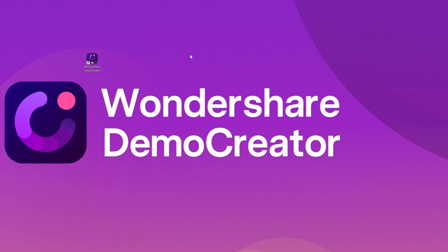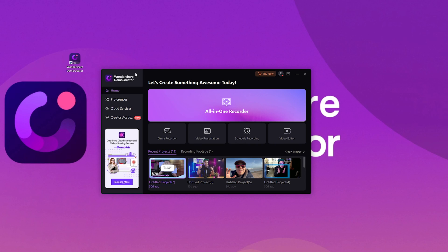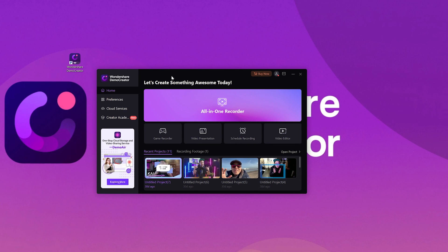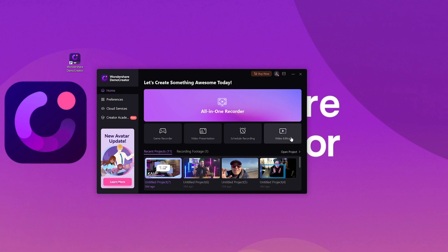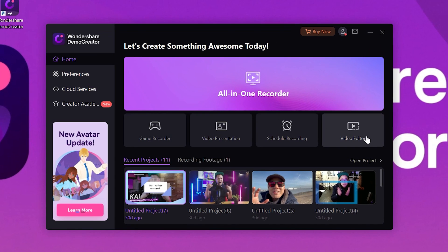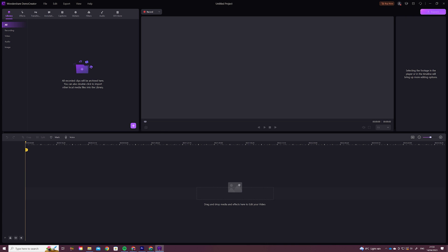Here I have already downloaded the latest version of Wondershare Demo Creator. If you are new to our platform, simply follow the link in the description below to download and install the software. Now let's launch this magical tool. This is the opening interface that you will see. Since we'll be talking about video editing today, here we go with the video editor. A new project has been created and we can start editing.